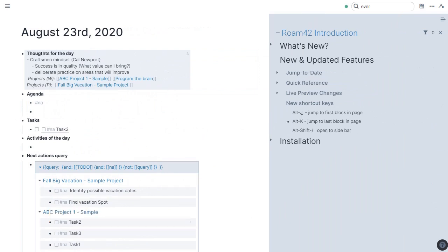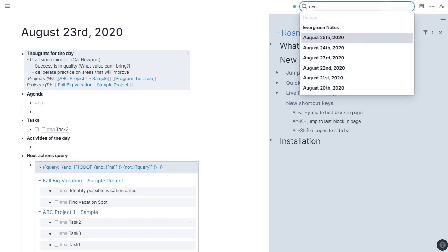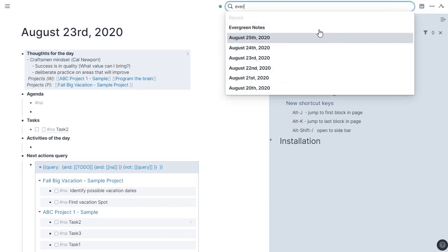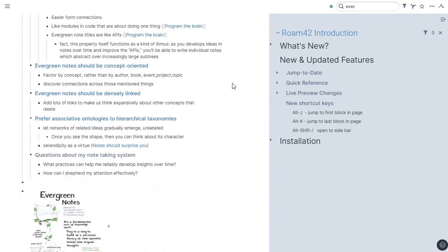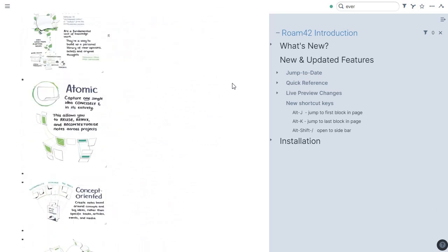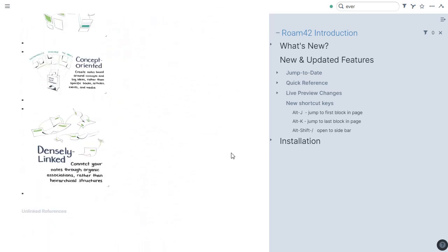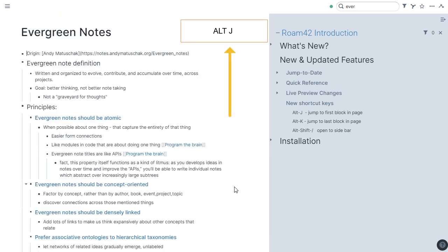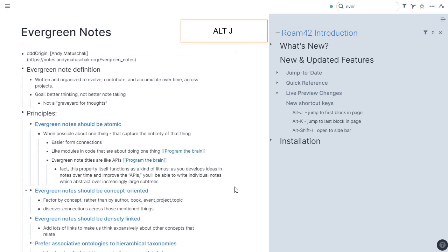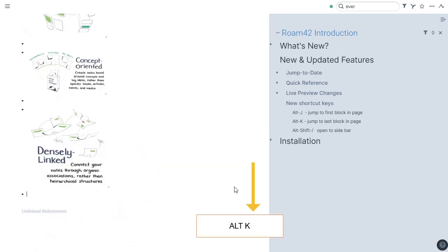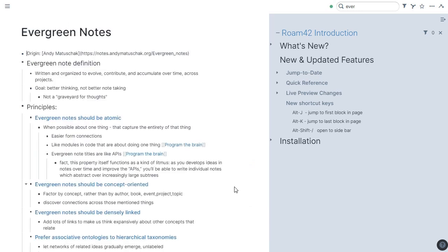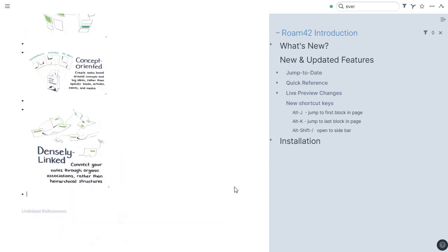Second is Alt-J, jump to first block in page. Let me demonstrate that. Let's open a page I have here. Evergreen Notes. And as you scroll through, you see it's a pretty long page. So here I'm at the bottom. If I press Alt-J, it bounces me up into the first node. Alt-K brings me down to the end. This is something I've seen in the forums. People wanting to jump between the top and the bottom quickly. So Alt-J, Alt-K.